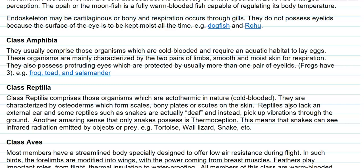Amphibians also possess protruding eyes which are protected by usually more than one pair of eyelids. Examples for organisms in this class are frog, toad, and salamander.